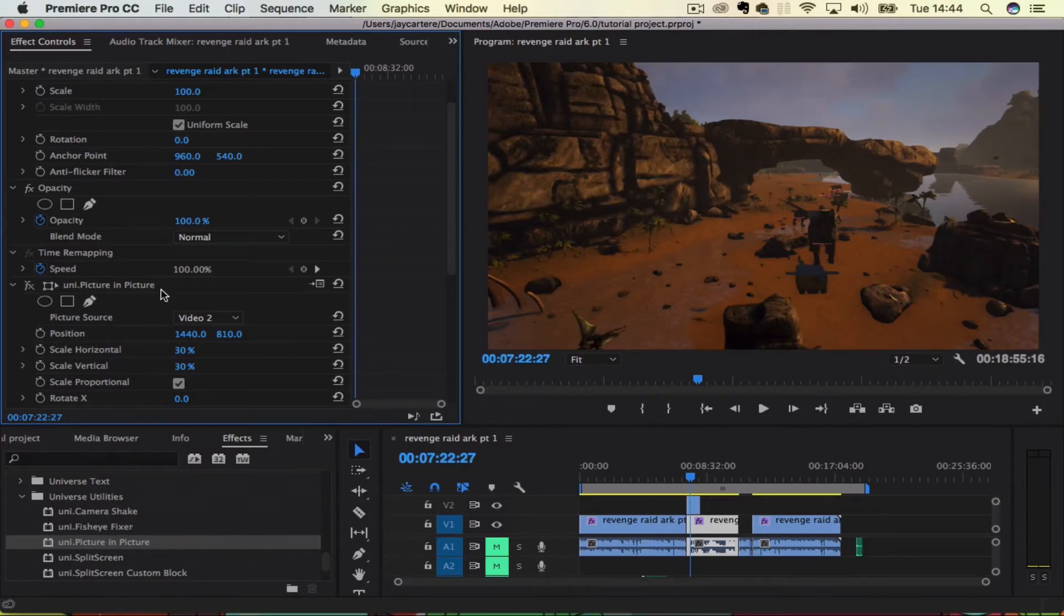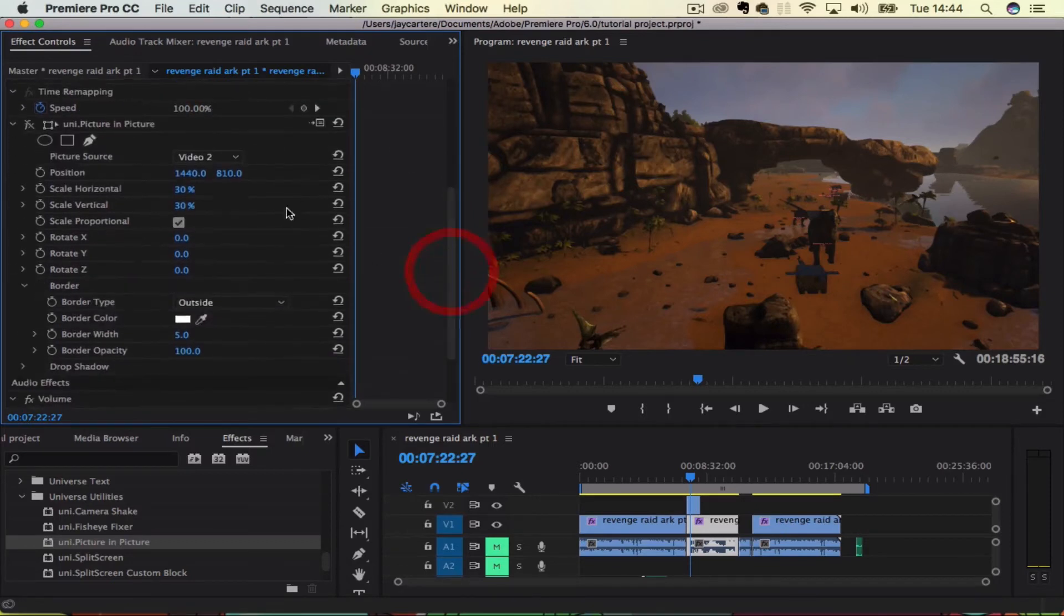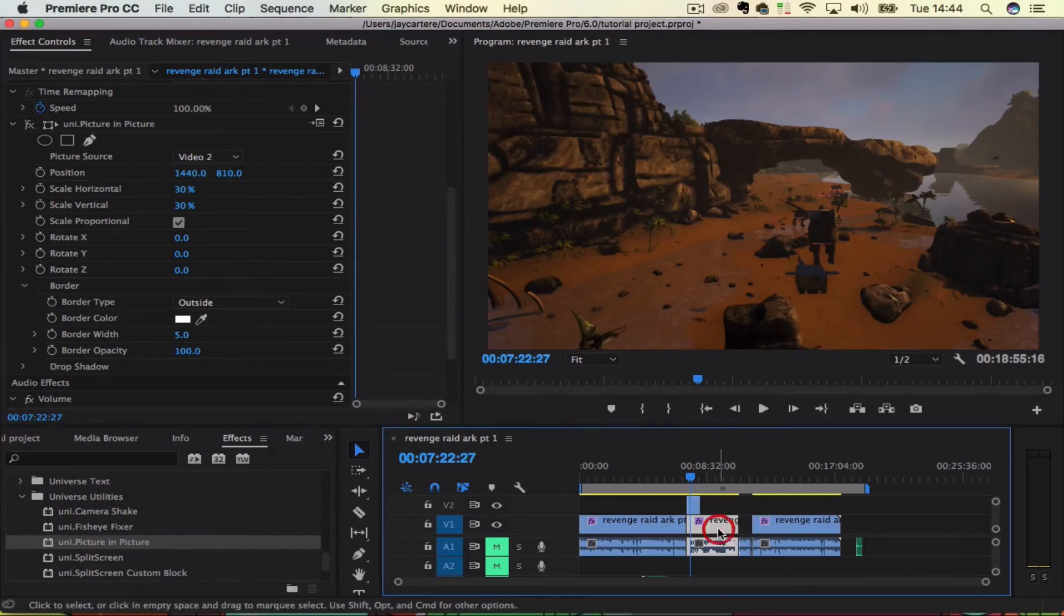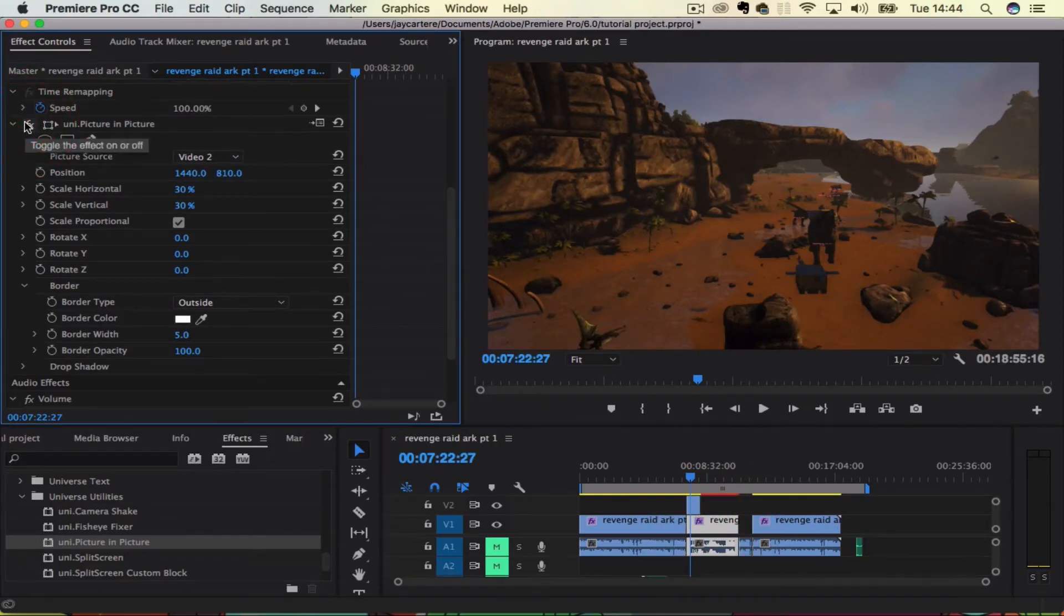I believe yes, it's over here. That is in Red Giant Universe, so we just got that from the effects and brought that over here. And now all you need to do is we'll get the picture source from video two and we'll turn it on.